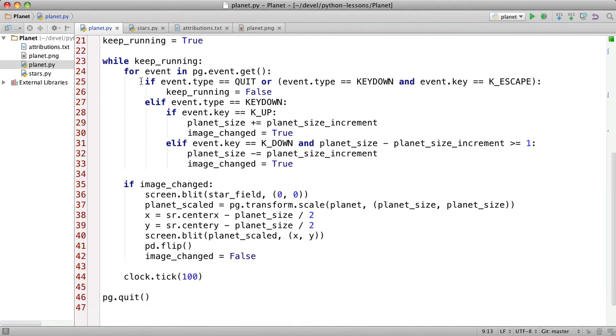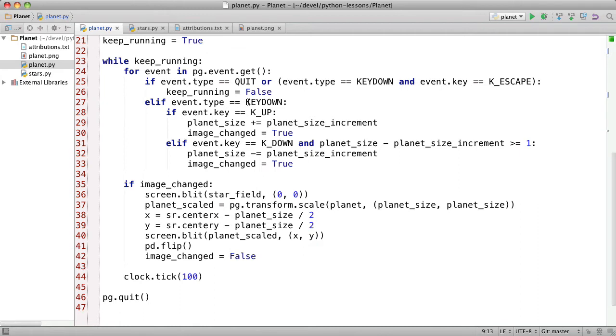And keep_running which keeps this main loop going and makes it stop. Here we have the usual event handling. We're getting all the events and processing them. And if there's a quit or an escape key press then we set the flag to false so that the loop will stop. Otherwise, if it's a key down event meaning a key on the keyboard was pressed down then we look at what key it was. And if it was the up arrow key then we increase the planet size and set the flag to indicate that the image must be redrawn.